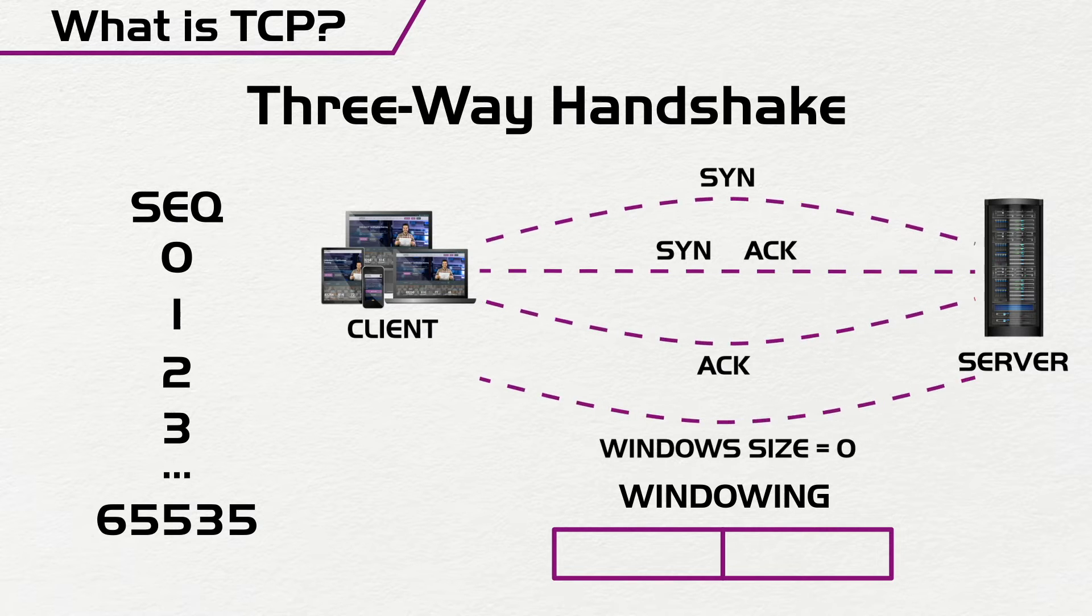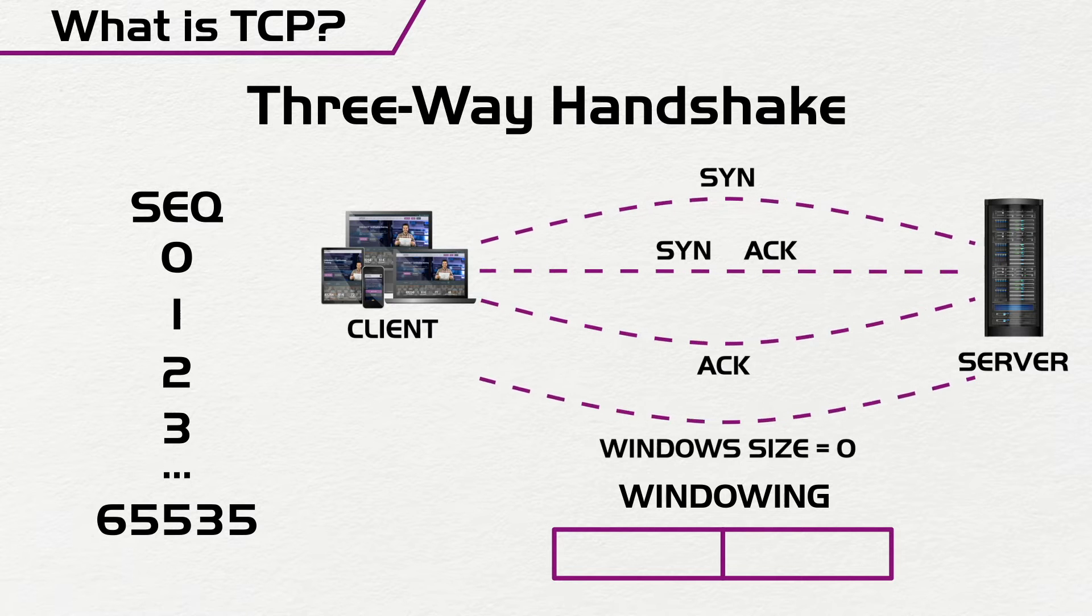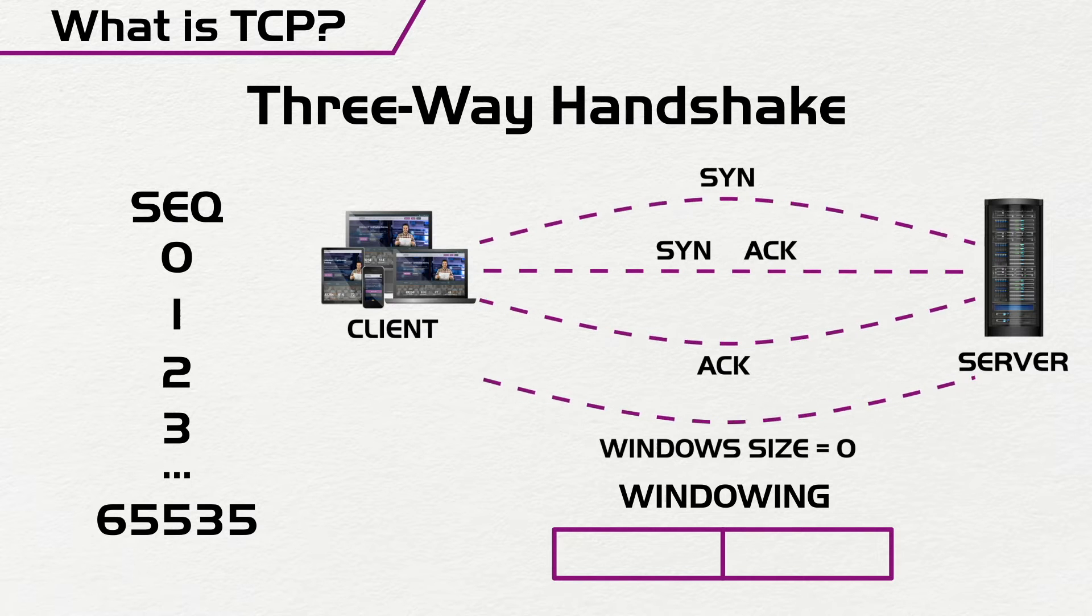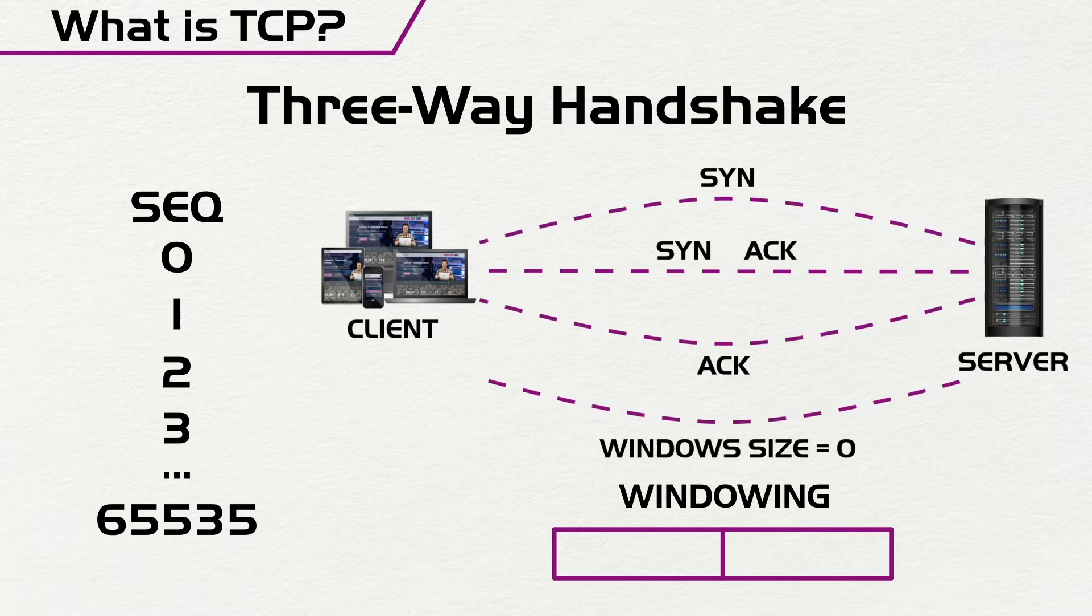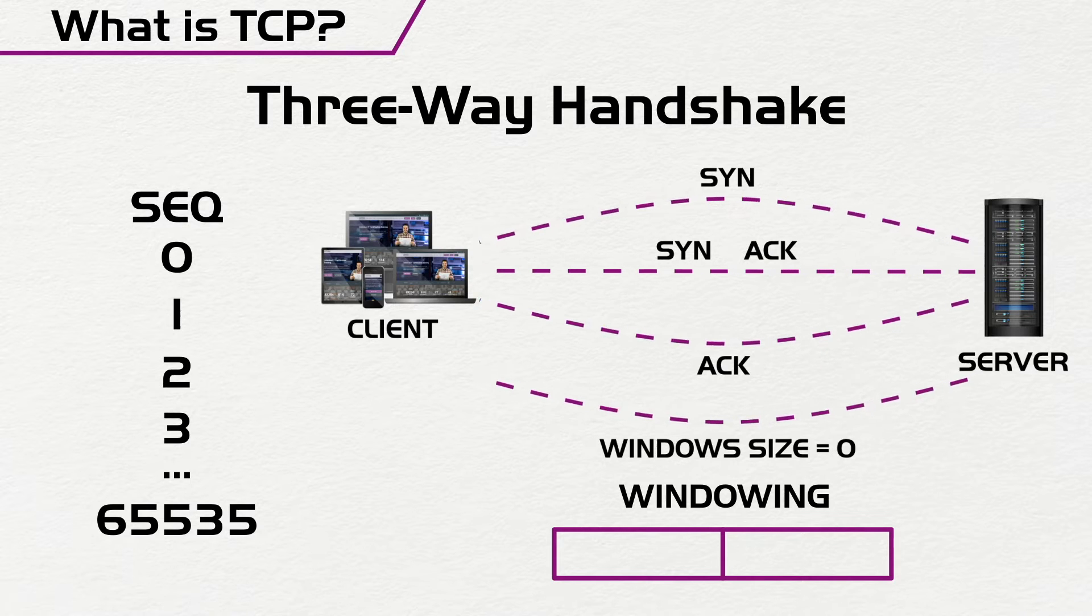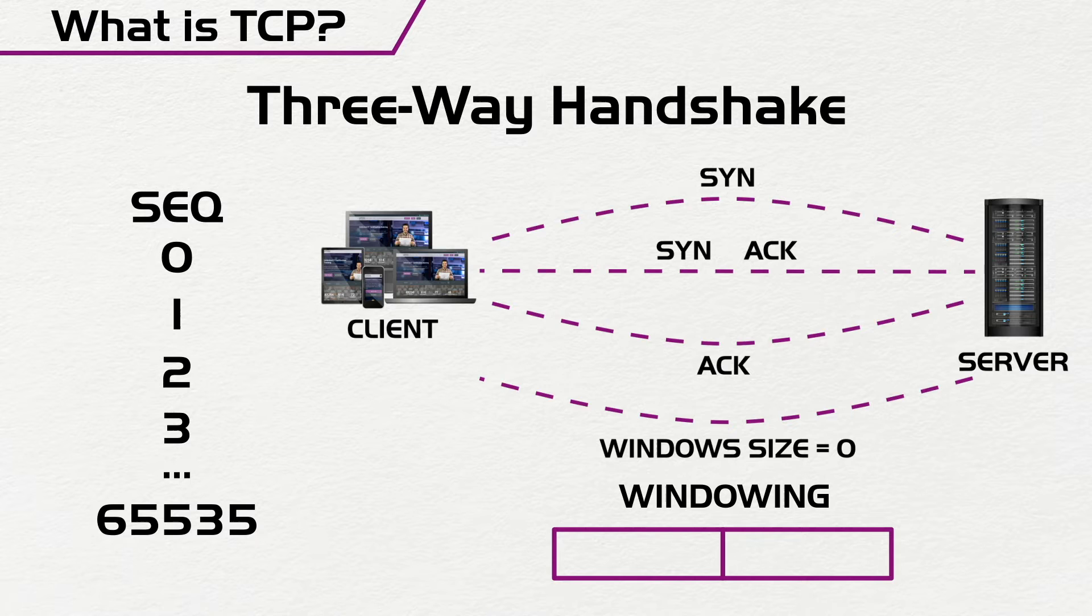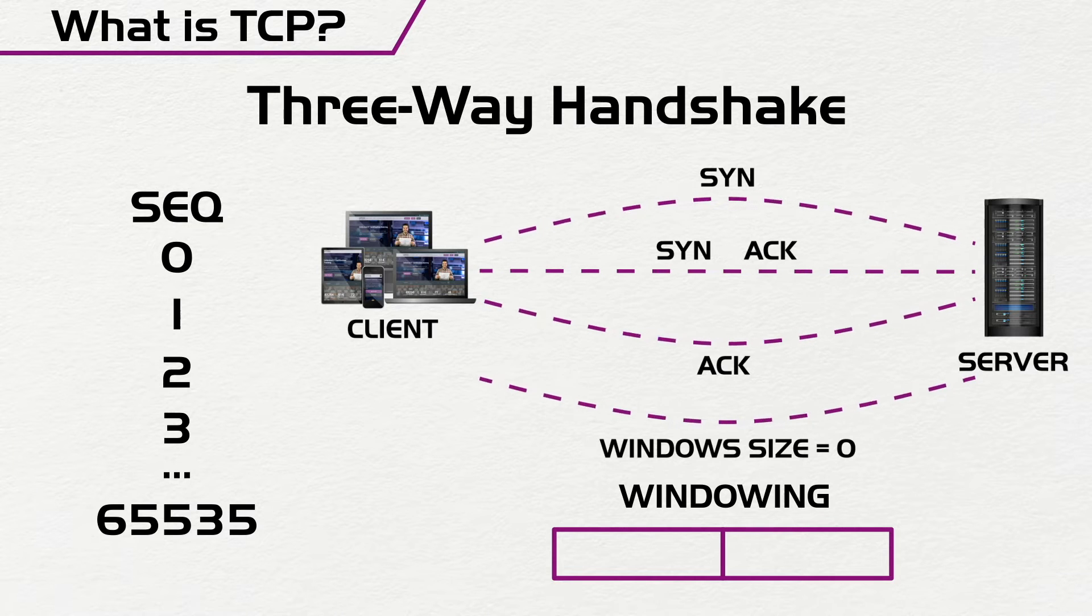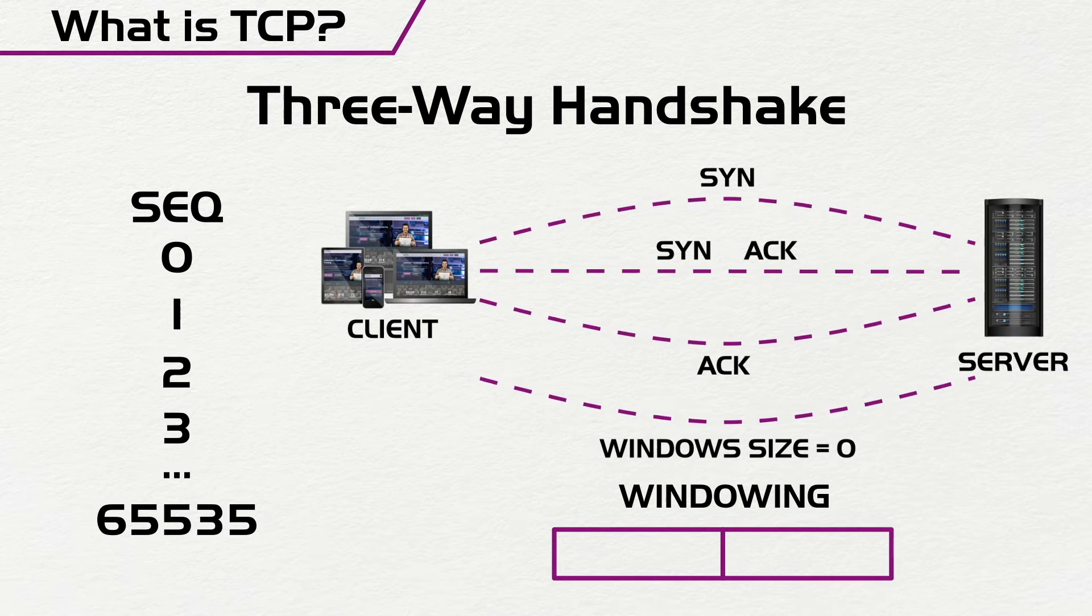So if it sends back a message and says, I cannot get the message that has sequence number one, two, three, four, then the client will go back and send a message and say, okay, now this is the information that has sequence number one, two, three, four.